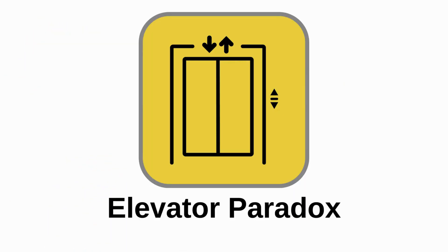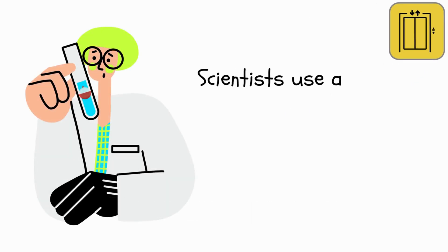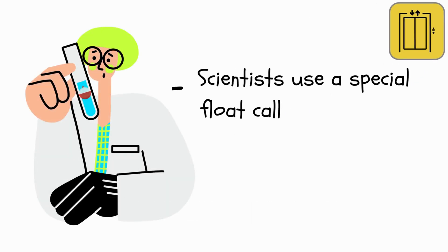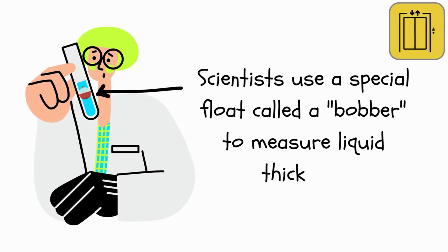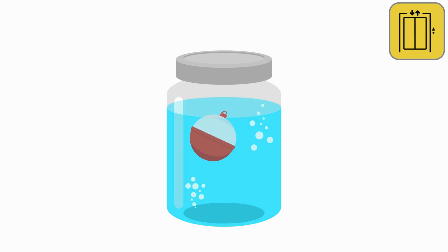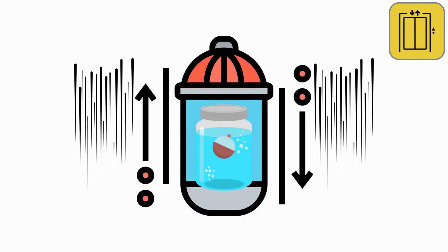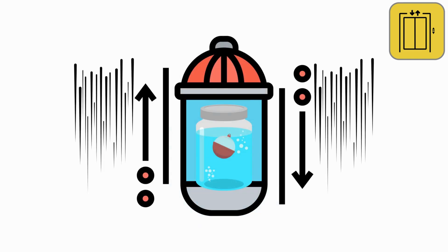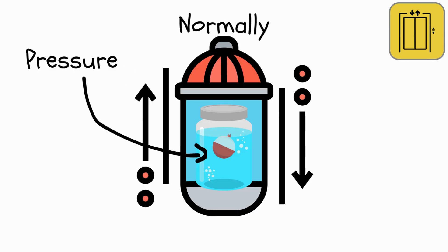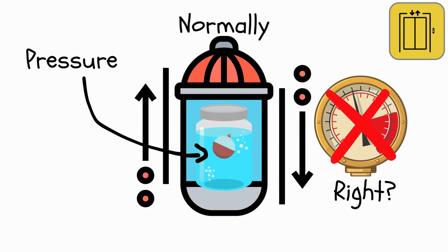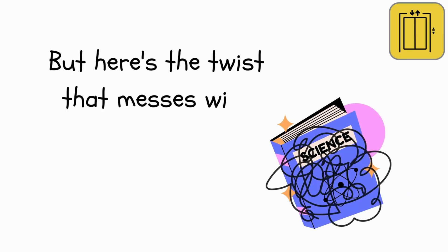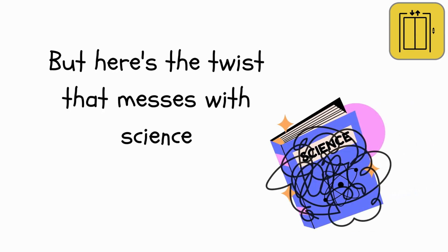Elevator Paradox. Scientists use a special float called a bobber to measure liquid thickness. Picture this bobber floating in a sealed jar full of liquid as the jar goes up in an elevator. Normally, the pressure on the bobber shouldn't change, right?